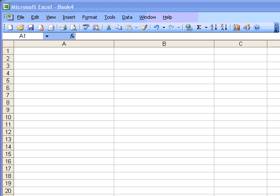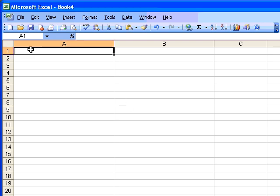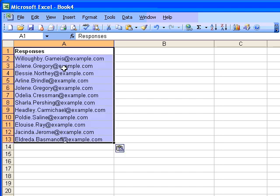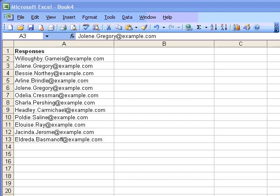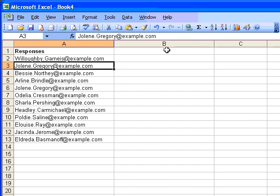I'm using a set of contact email addresses in this example, showing you how you might compare a list of responses from a survey versus a list of known contacts.